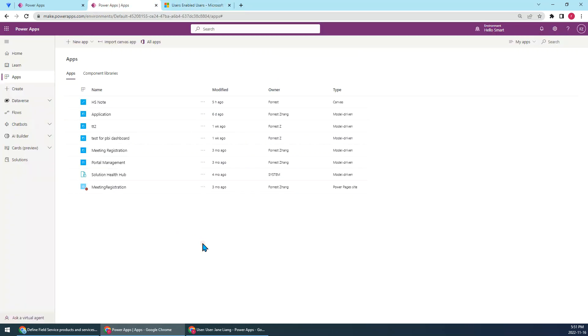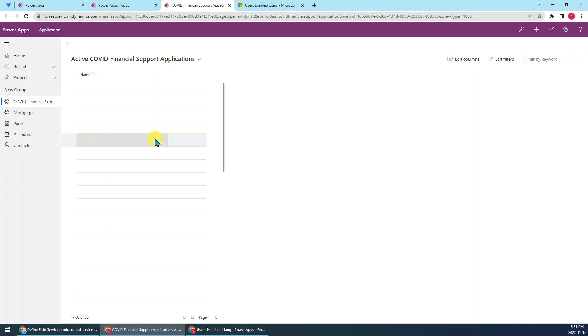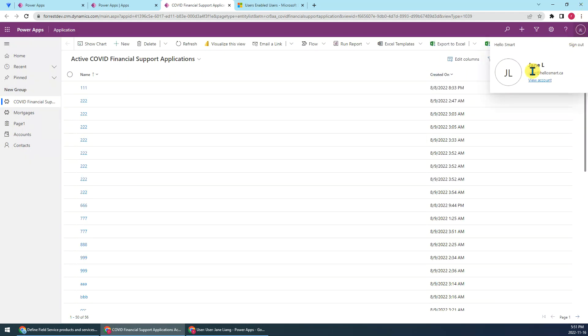Okay, so I will open the application. See the user has been, the current user has been James.